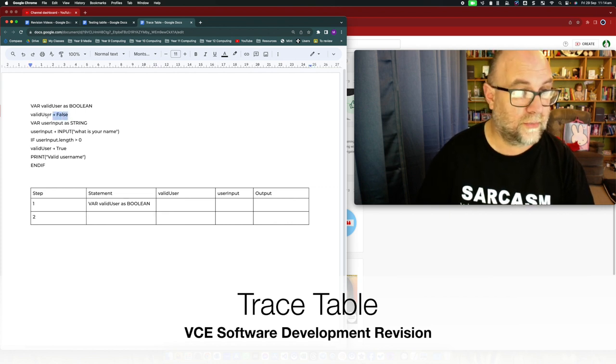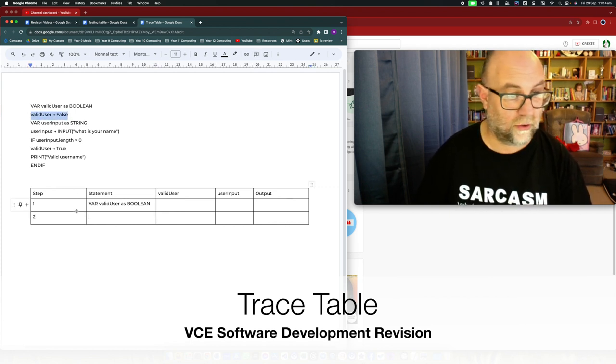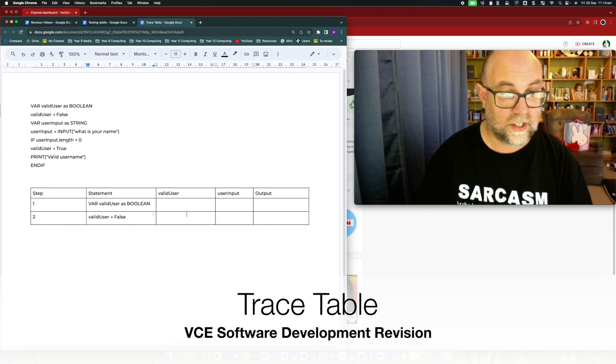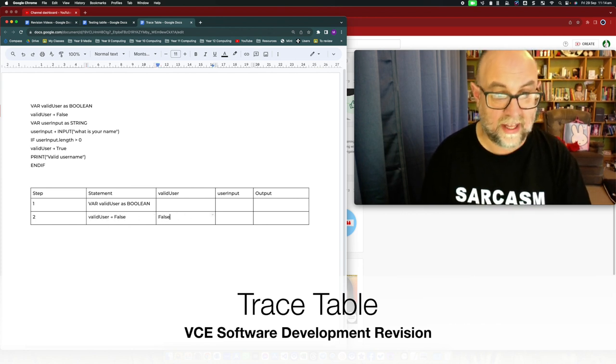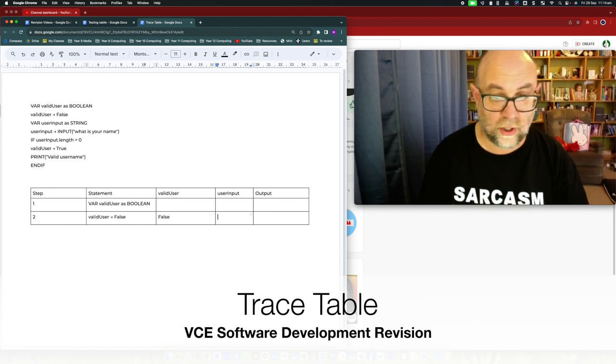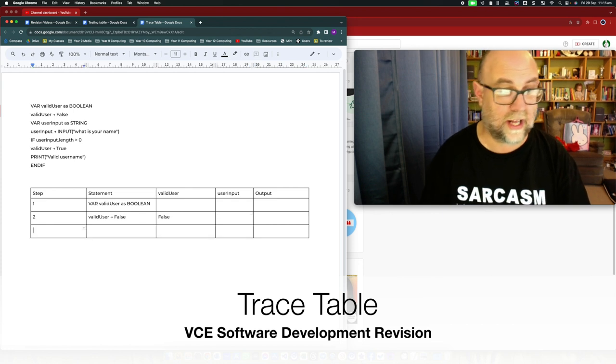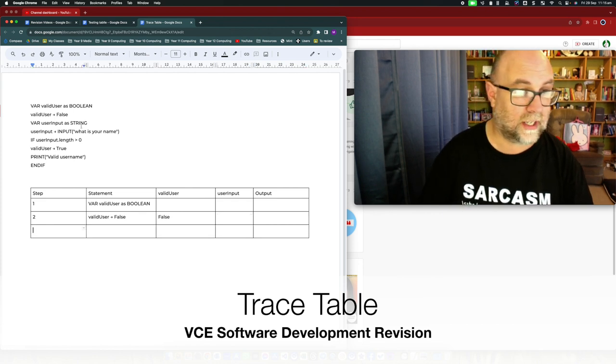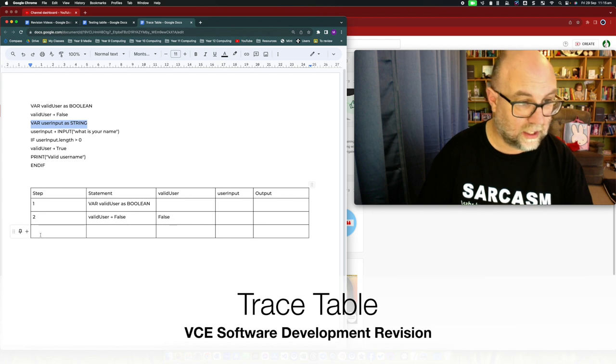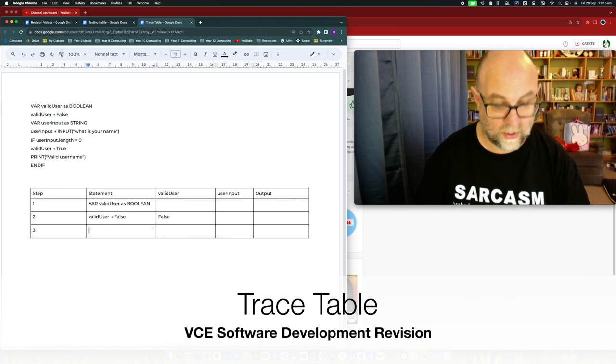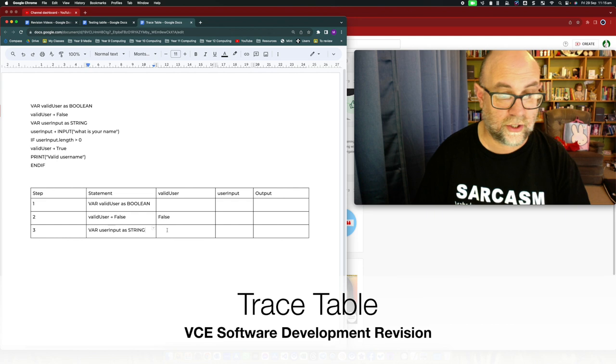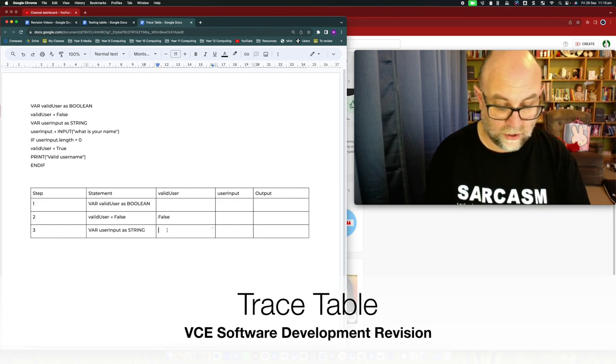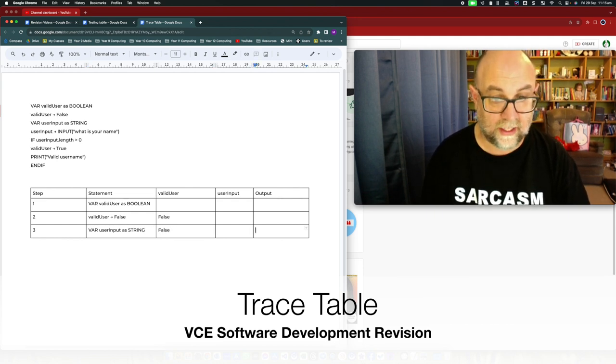Line two. Valid user equals false. So when we do that then valid user is false, user input is nothing, output is nothing. Line three. So in line three we're setting up a new variable called user input which is going to be a string. Valid user continues to be false.